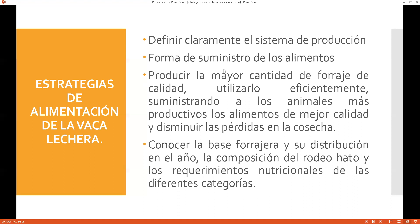La forma de suministro de los alimentos es importante: producir la mayor cantidad de forraje de calidad, utilizarlo eficientemente, suministrando a los animales más productivos los alimentos de mejor calidad. Para el animal que tiene buena genética y me produce una buena cantidad de leche, yo tengo que darle una buena calidad de alimento para garantizar que mi vaca produzca más.